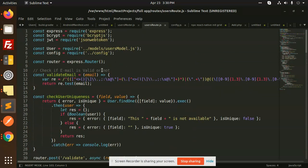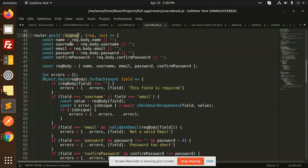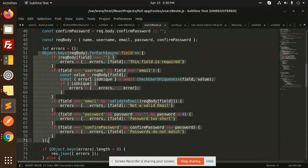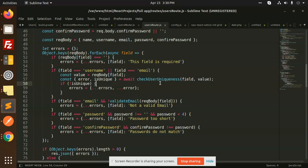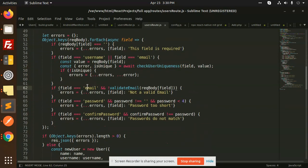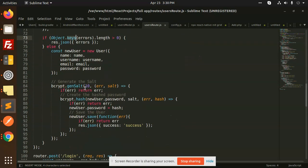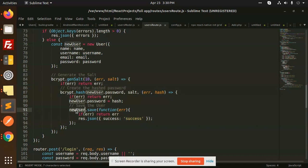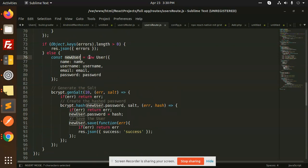Let's check out the sign-up route. In sign-up we are taking the parameters: username, email, password, and confirm password. After this we check whether username or email is empty, or if the email is already used — we check user uniqueness. We validate the email format, check that the password is not too short, and that the passwords match. Then we generate the hashed password, create a new user object with all the data, and save it using the save function.